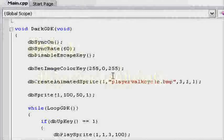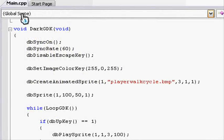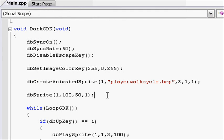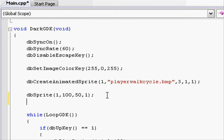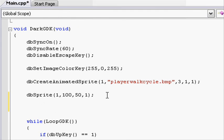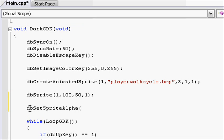Now that it's opened, let's go to our main.cpp file. Just after where it says dbSprite, let's type dbSetSpriteAlpha, open parenthesis, and in here we put the sprite ID we want to set the transparency to.